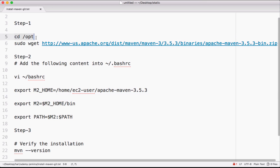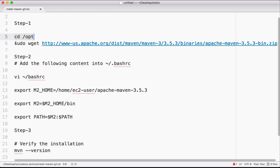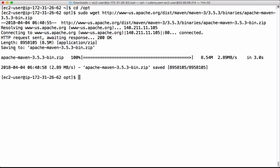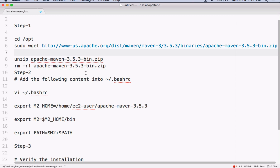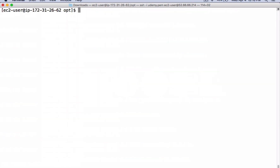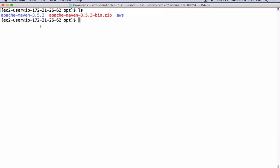Let's first cd into opt. Let's download the binaries. Let's unzip the Maven binaries here. Permission denied, so put sudo in front of the command. We can remove this zip file to save some space on the disk.